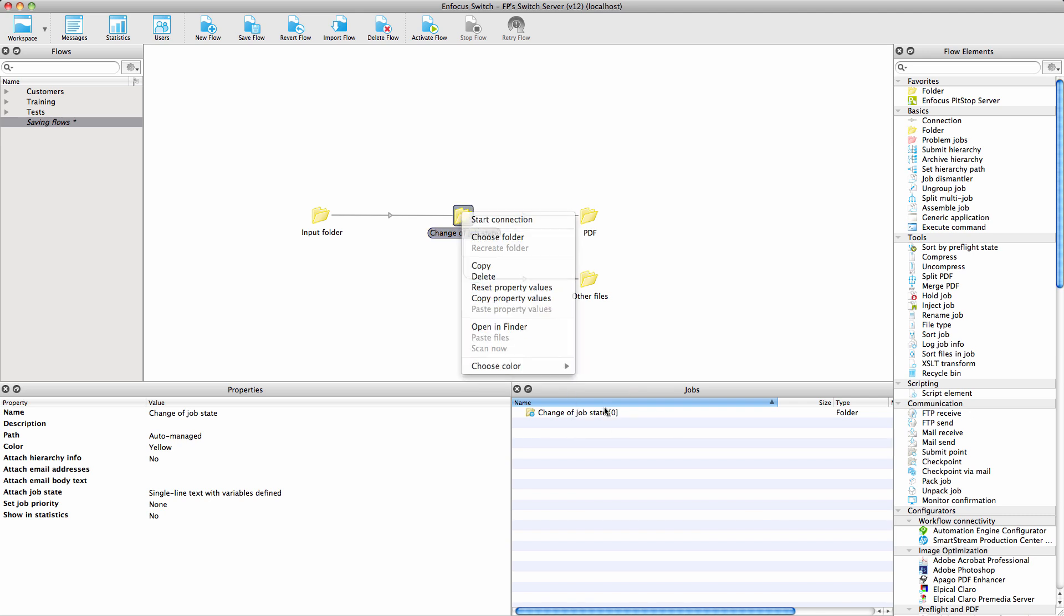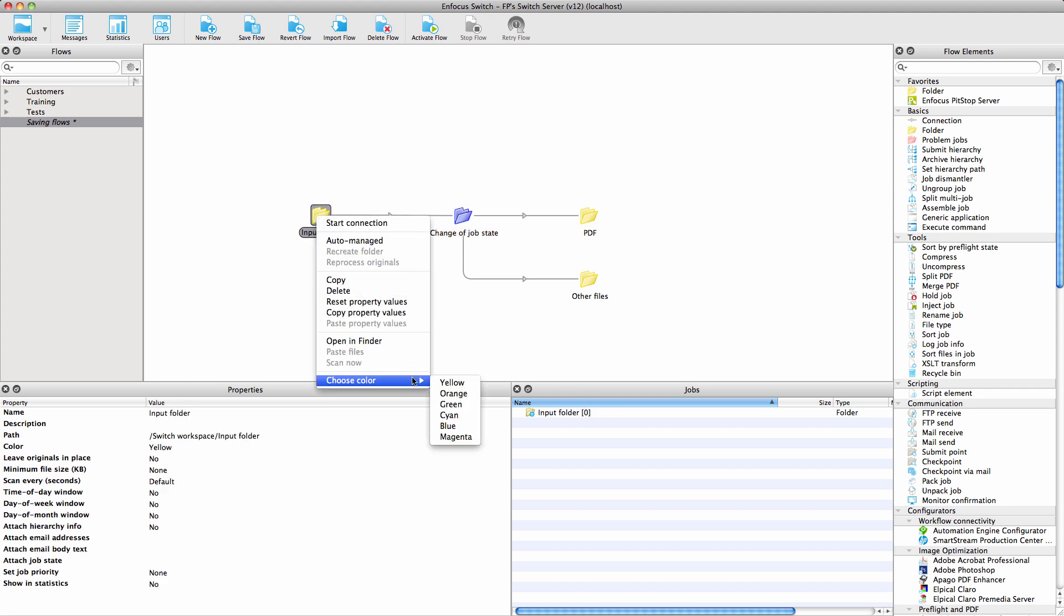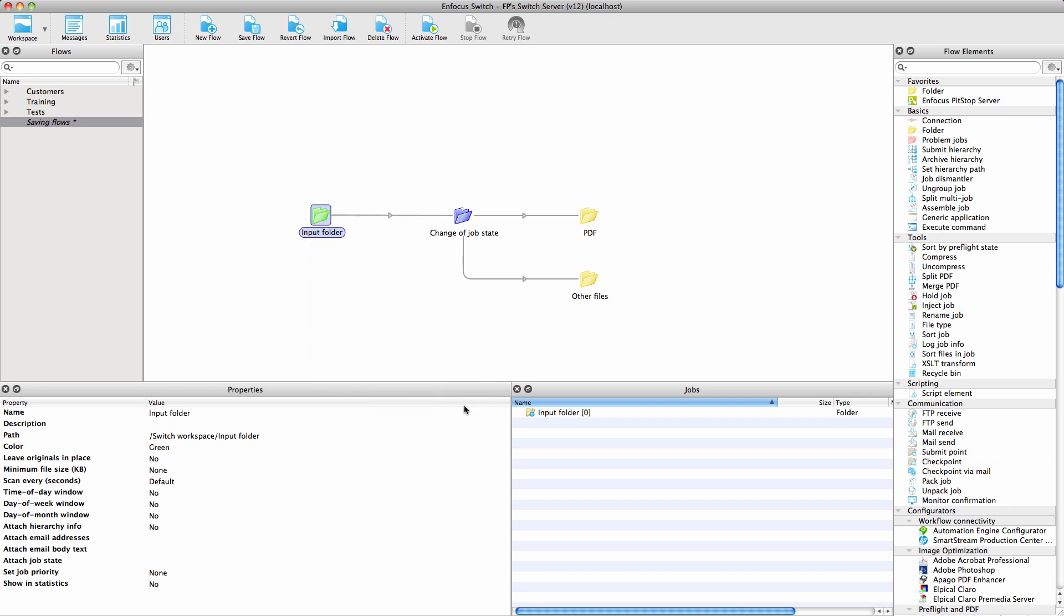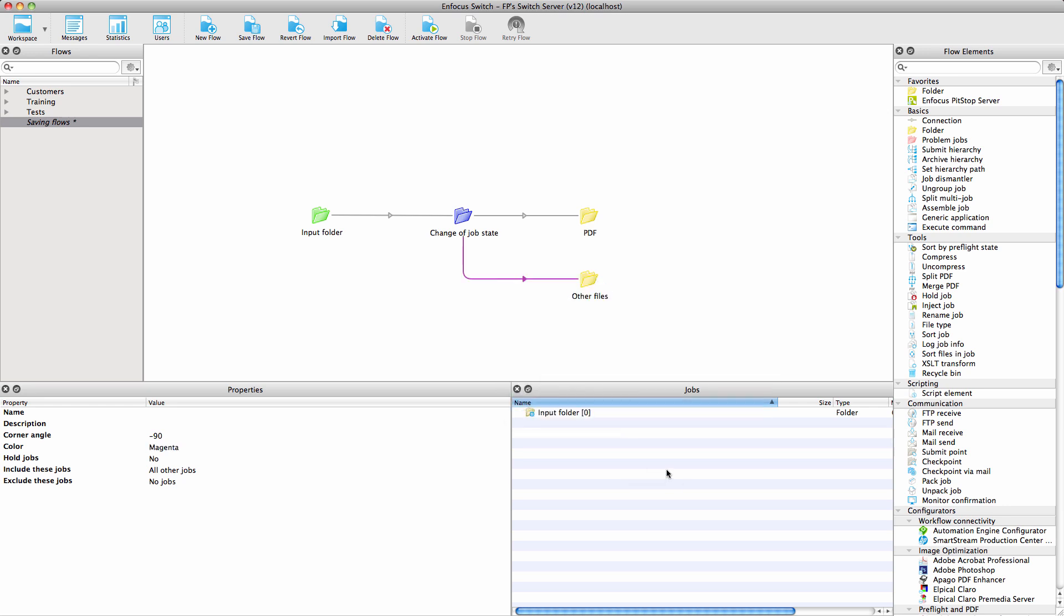You could, for example, put the folders where you attach a piece of information like a job state in blue. You could give a color to all the folders that are not auto-managed, and so on. Even in a complex flow, you would easily recognize the folders of a certain type. In the case of the connections, you could always use the same color for connections that have the condition 'all other jobs.'